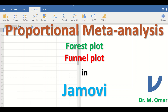Proportional meta-analysis is a statistical method that combines results of different studies based on the effect size estimate, which is expressed in percentage, proportions, rate, or frequency. It calculates the pooled overall estimates of proportion or rate from several independent studies addressing the same scientific, medical, or clinical research question.